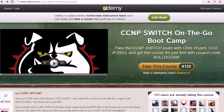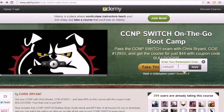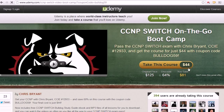I want to thank you, first of all, for all your great support of all my Udemy video boot camps. Right now I'm thanking the community with a $44 special on all my paid video boot camps. All you've got to do for the Switch course is go to the CCNP Switch Video Boot Camp URL, click redeem, put in Bulldog59, click apply, and you're in for $44.